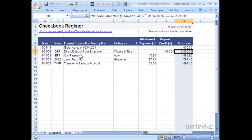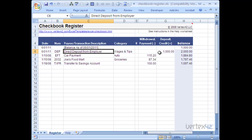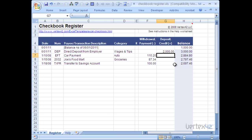Then I can start entering all the checks and deposits that I've made to this account. So let's go ahead and say on that same day I went ahead and deposited maybe some wages and tips, $2,000 into that account. You'll notice that the running balance automatically updated to include the starting balance plus that $2,000 deposit.